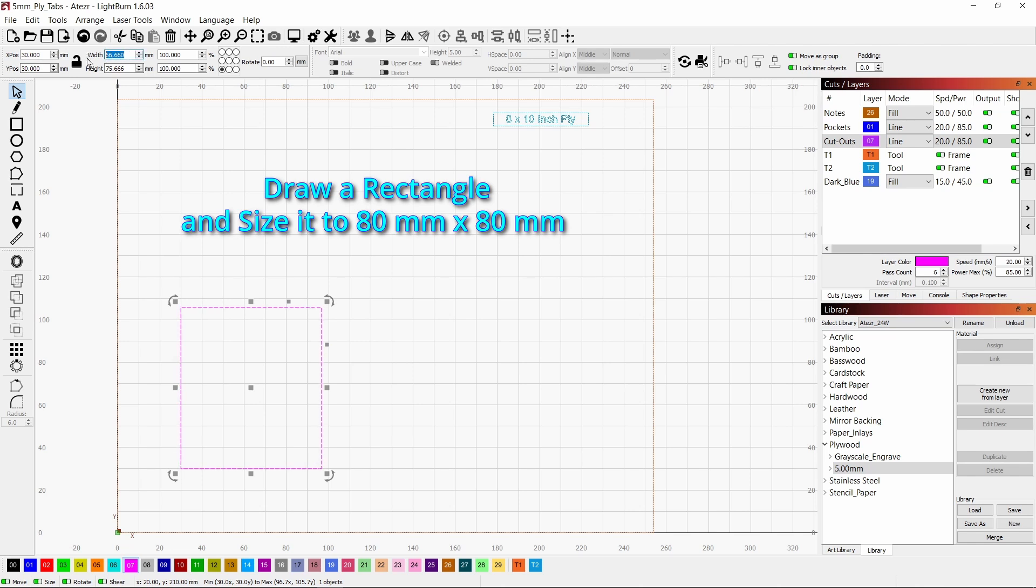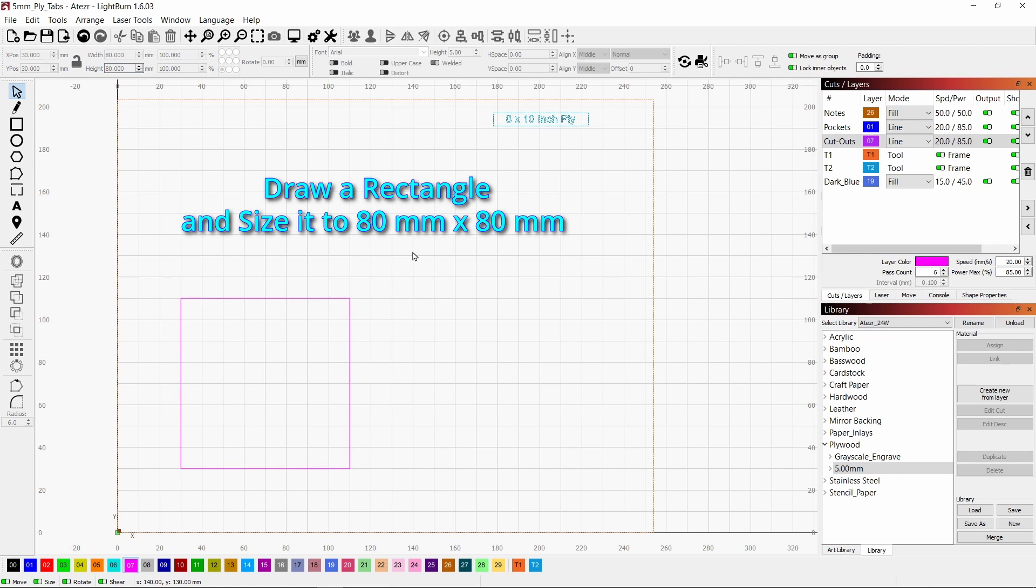So the first thing to do is draw a rectangle, and let's make it 80 millimeters by 80 millimeters, just because that's an even number. And snap it down into the lower corner of your grid.